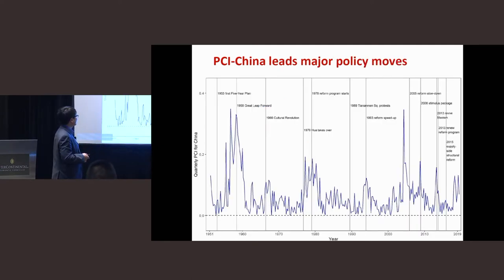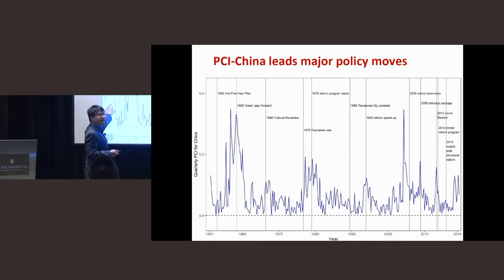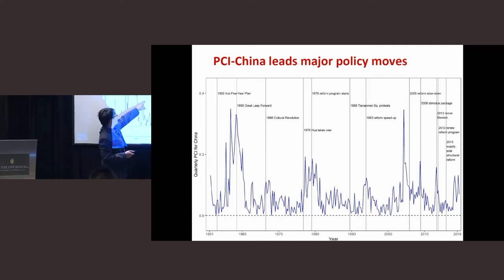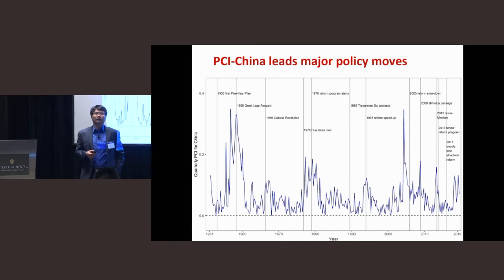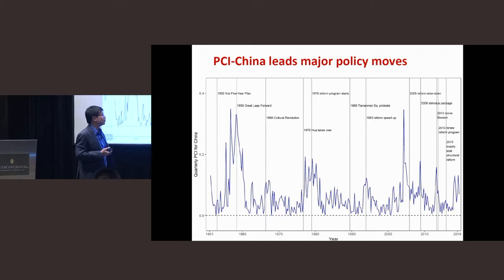We rolled the window forward and this is how we got the picture going all the way from 1951 to the most recent quarter, Q2 of 2019. The higher the index, the more unusual that quarter is compared to the previous five years. The gray bars represent actual policy changes or important events considered by China experts in the literature.